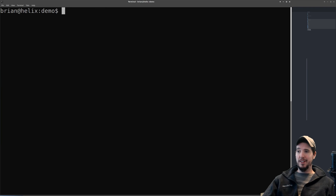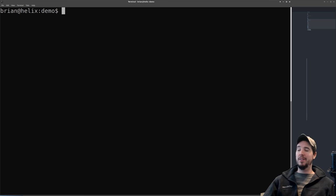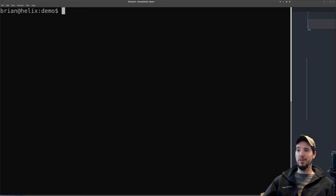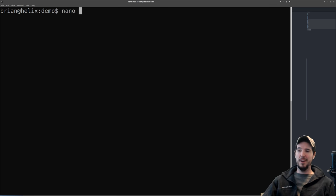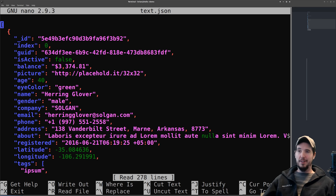For editing files, there are tons of different programs you can use at the terminal — it's all preference-based. If you want to open a file with nano, type 'nano text.json,' make whatever changes you want, then save and exit. All editors still function like any other command.